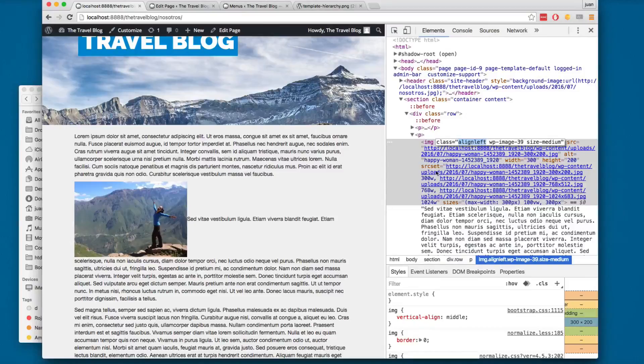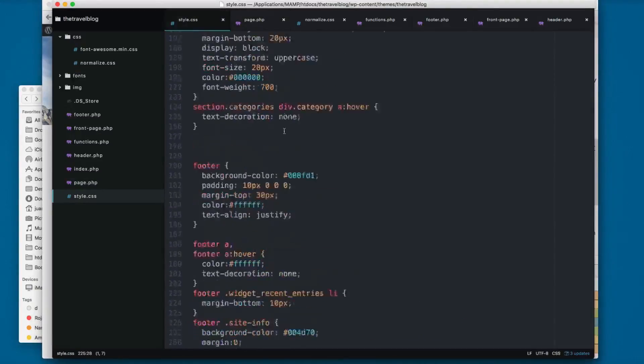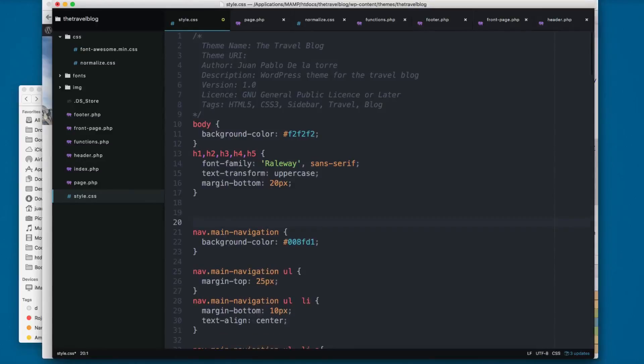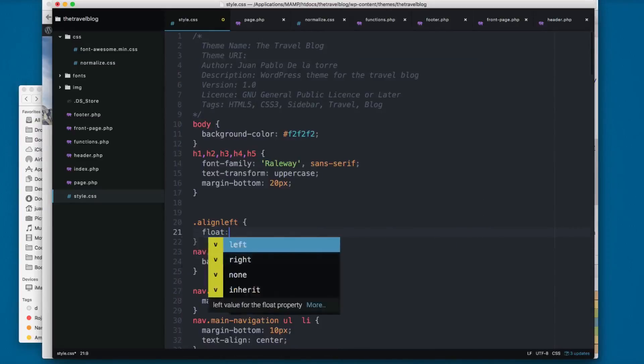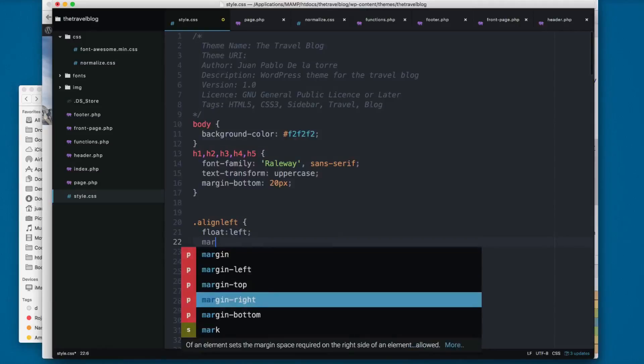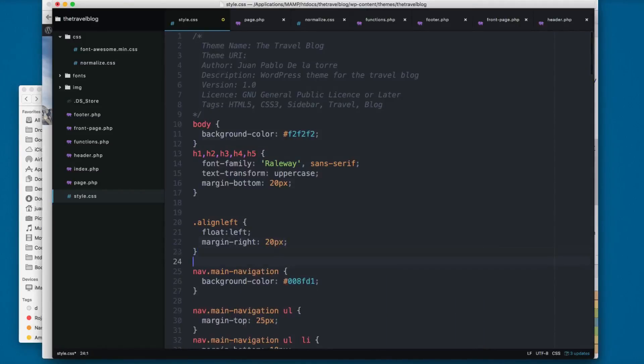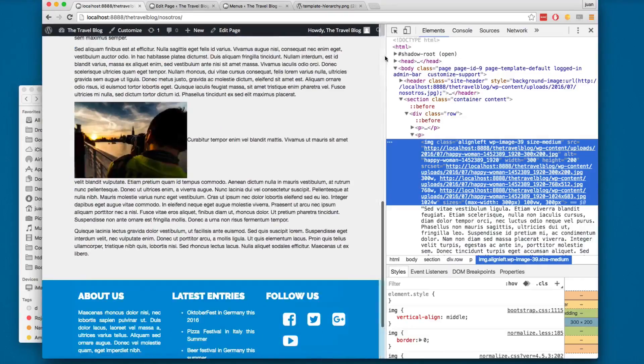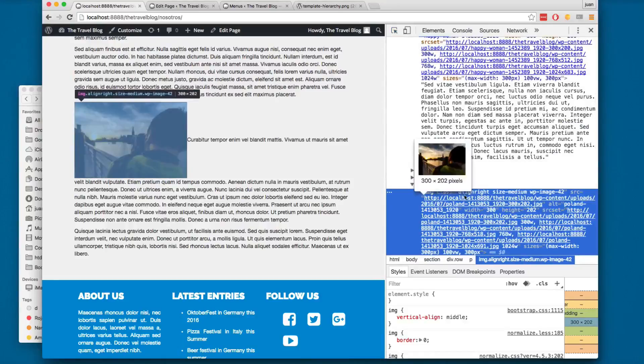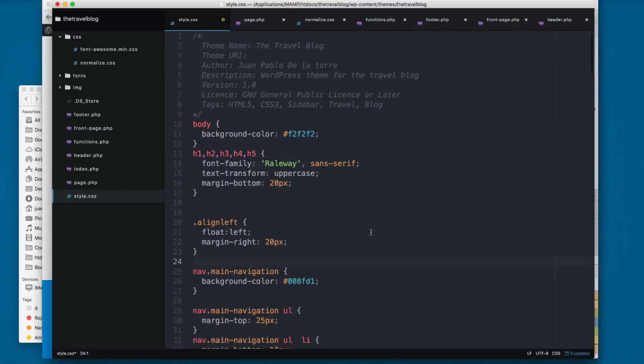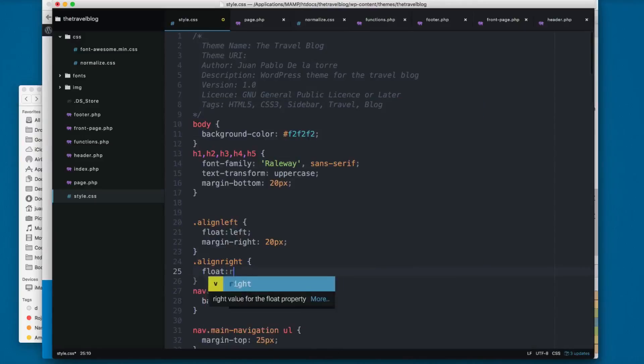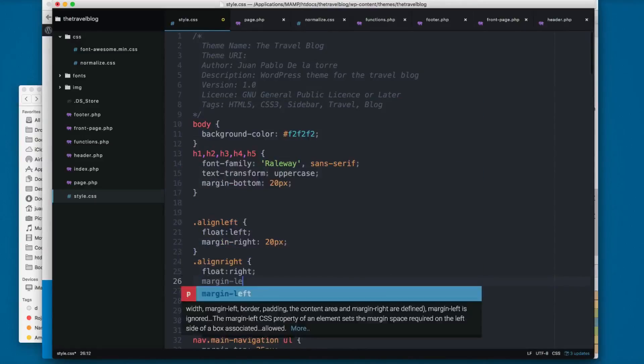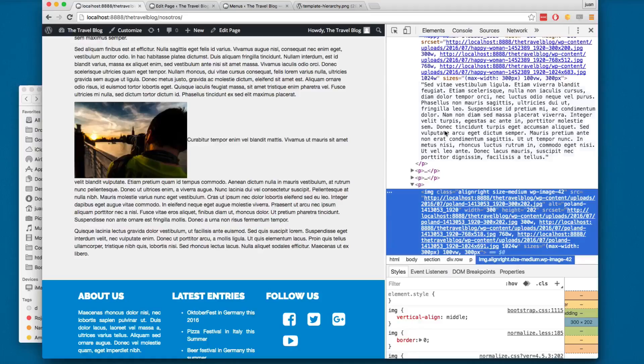We can use that in style.css. I'm going to scroll to the top and add something here. It's going to be .alignleft, and I'm going to add float: left and margin-right: 20px. The other one will be .alignright - you can see we have alignright right here - so we have .alignright, float: right, and margin-left: 20px. You can save this and reload.